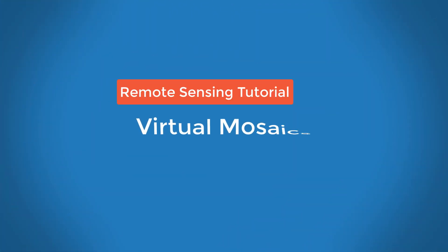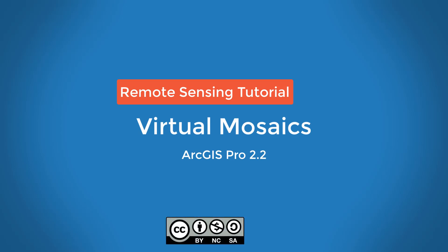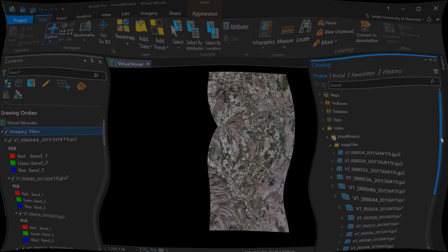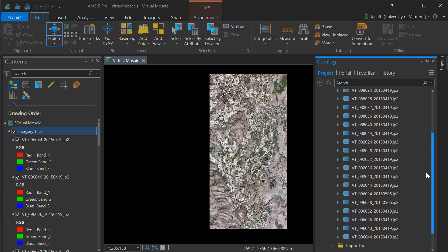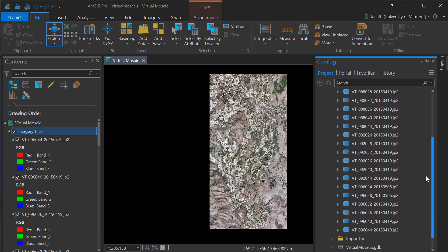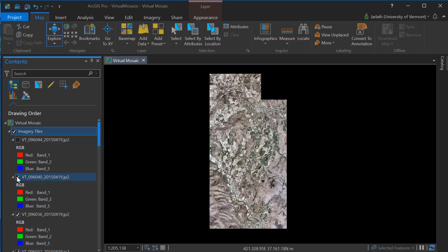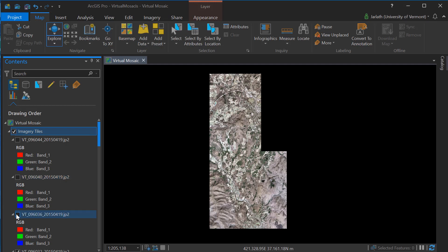This video will introduce you to virtual mosaics, otherwise known as mosaic datasets, within ArcGIS. Virtual mosaics are great in situations where we have multiple individual raster tiles and we want to manage them as a single, consistent mosaic — and we can do this without actually having to generate a new raster.